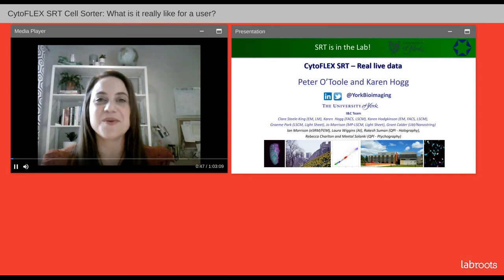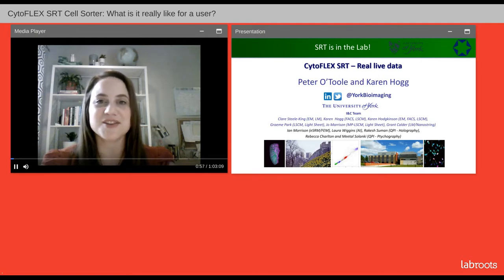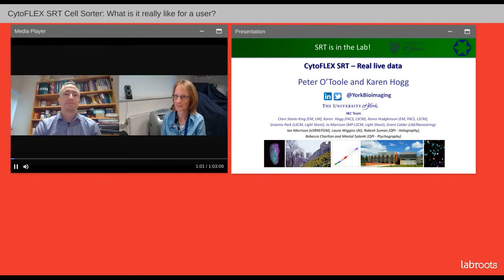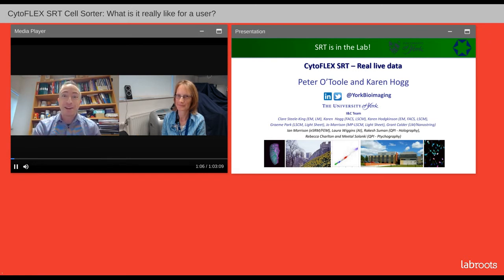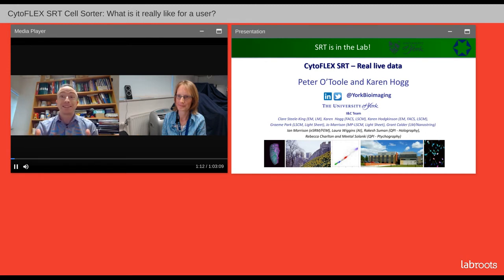I would like to now welcome our speakers, Dr. Karen Hogg and Dr. Peter O'Toole from the University of York. Dr. Hogg and Dr. O'Toole, you may now begin your presentations. Thank you very much for that kind introduction and thank you Beckman Coulter for inviting us here today to talk about the Cytoflex SRT and our first-hand experience.